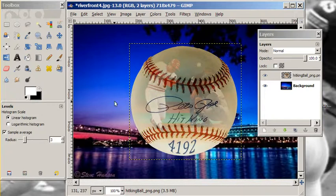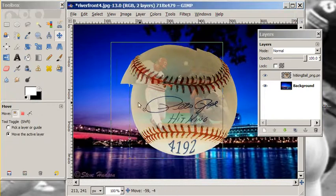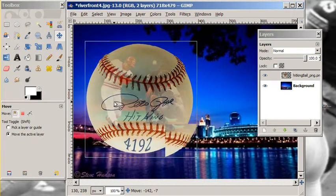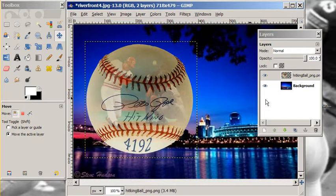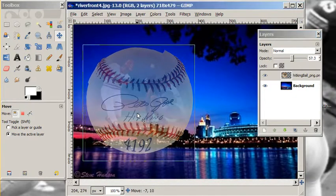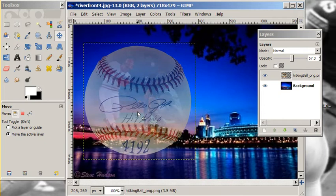We're going to move this ball over and get it situated about there. What we want is for it to look like Pete Rose is just sort of standing there on top of that bridge.